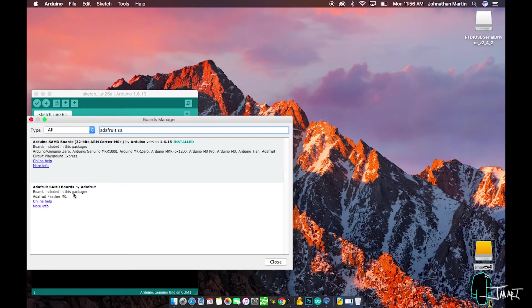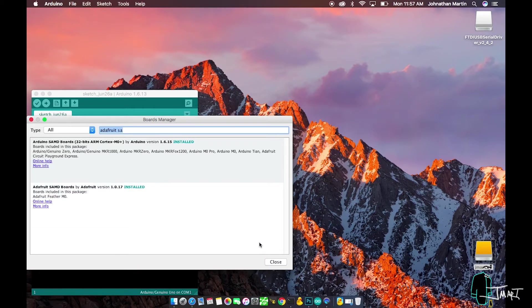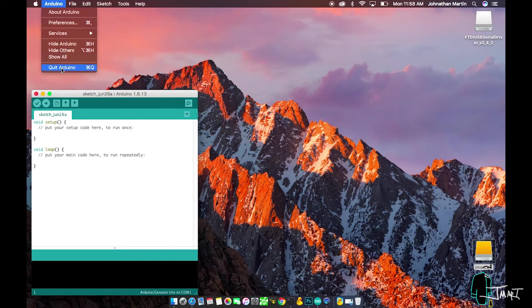Now search for Adafruit SAMD and install this as well. Once the installation is complete, close this window and restart Arduino.